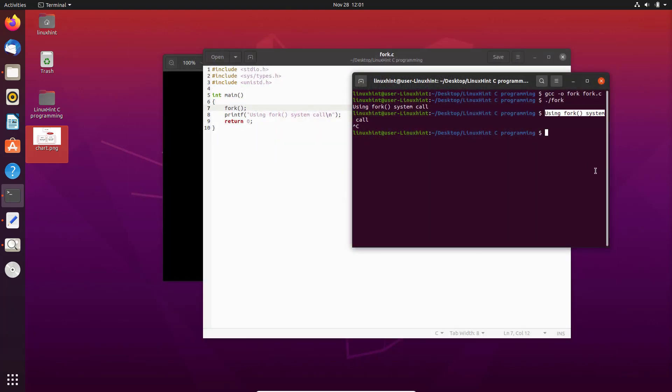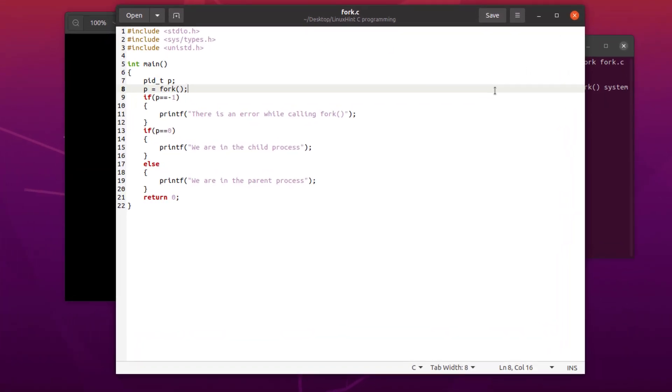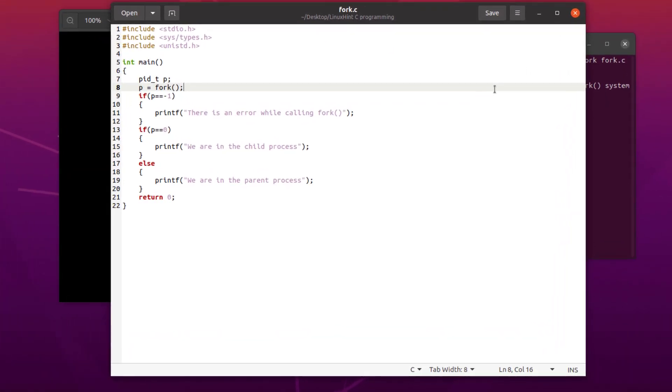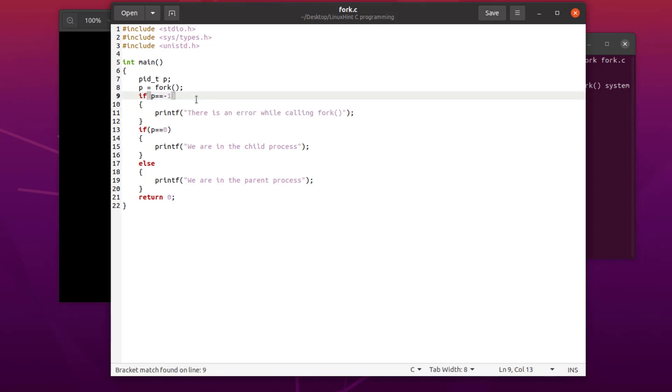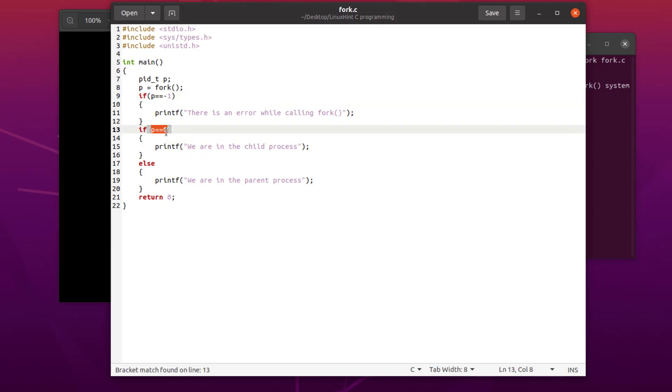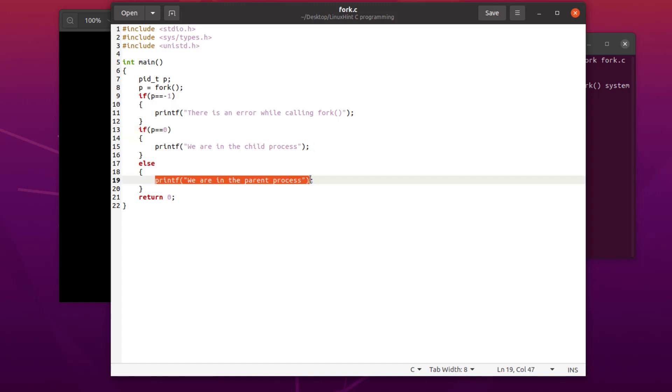Moving on to the next example, we are going to use the following code. What this code does is that every time the fork is called, it returns a value and depending upon the value, the following lines are executed. If there is any error in the fork call, the fork will return a value of negative 1. When a fork command is executed, the child process gets the program ID of 0. So when p is checked against the integer value 0, this means we are inside the child process. For the parent process, any value except 0 or negative 1 means that we are inside the parent process.